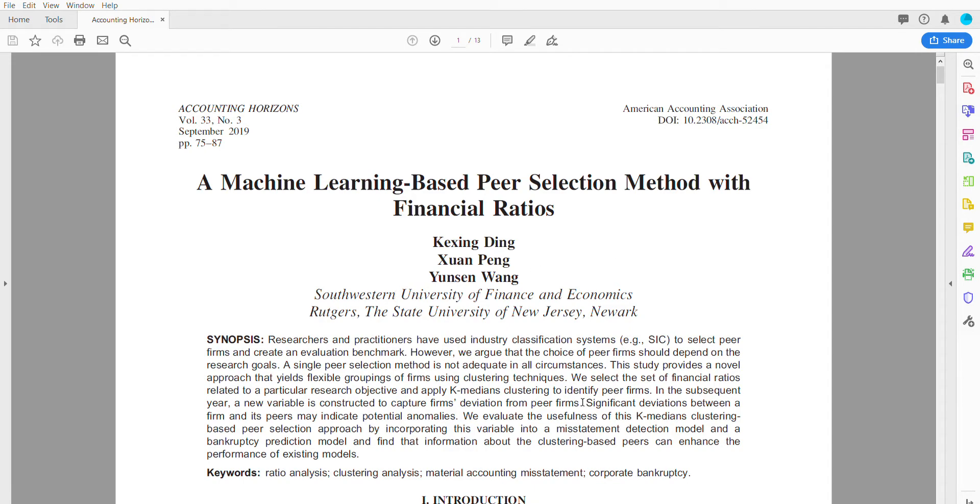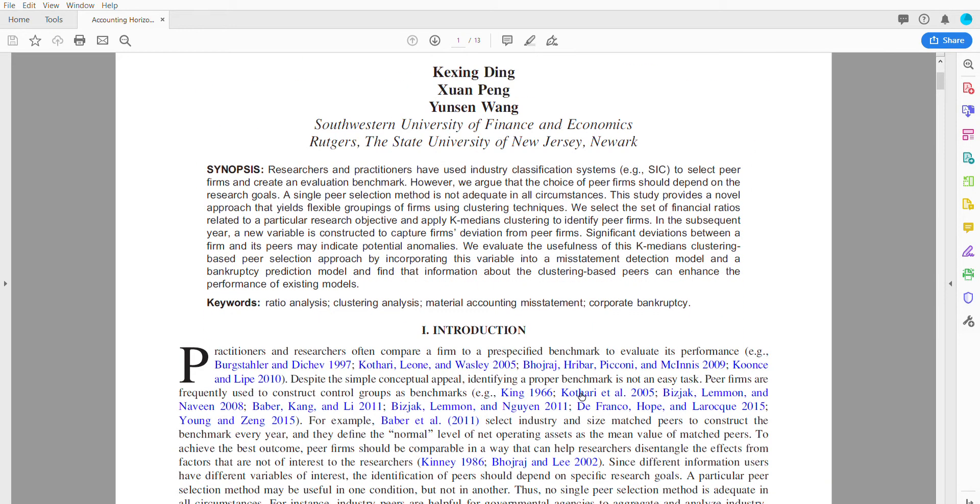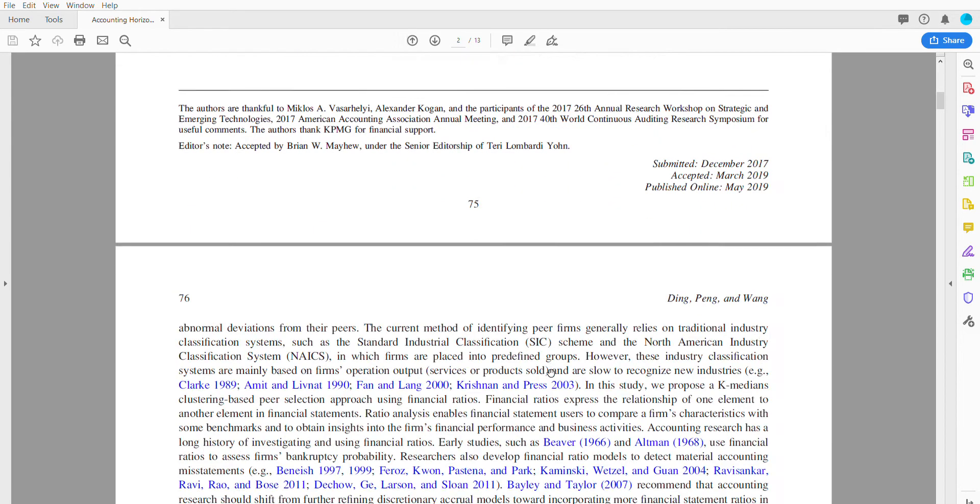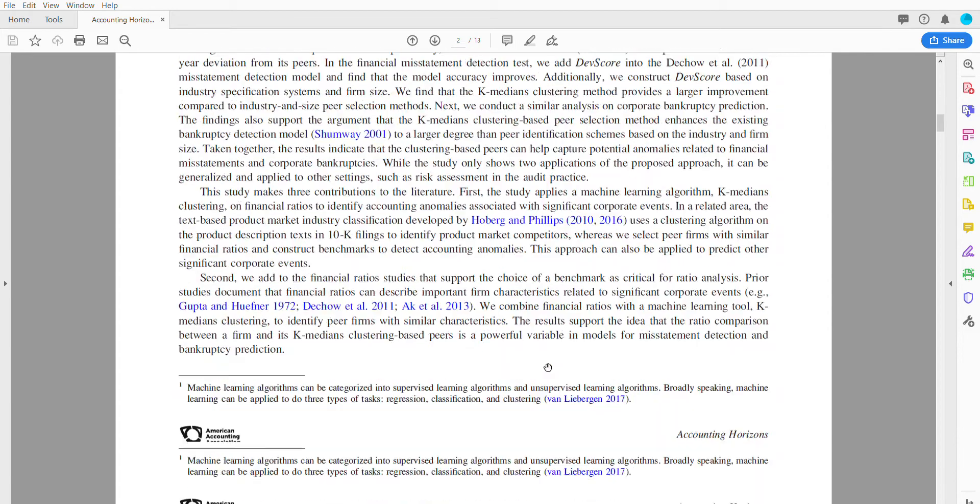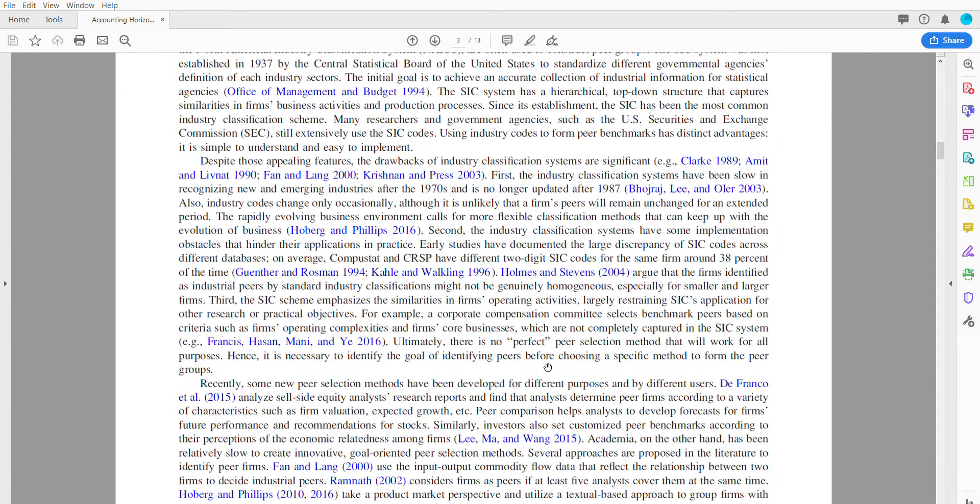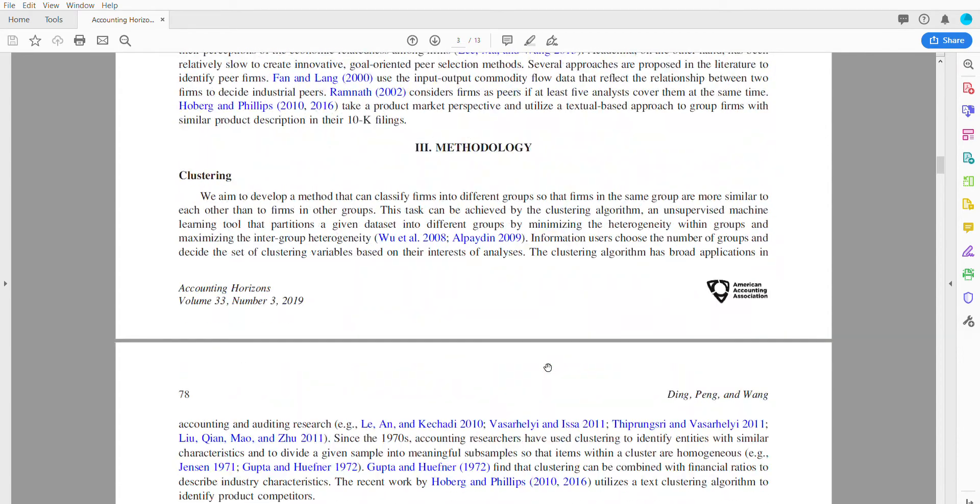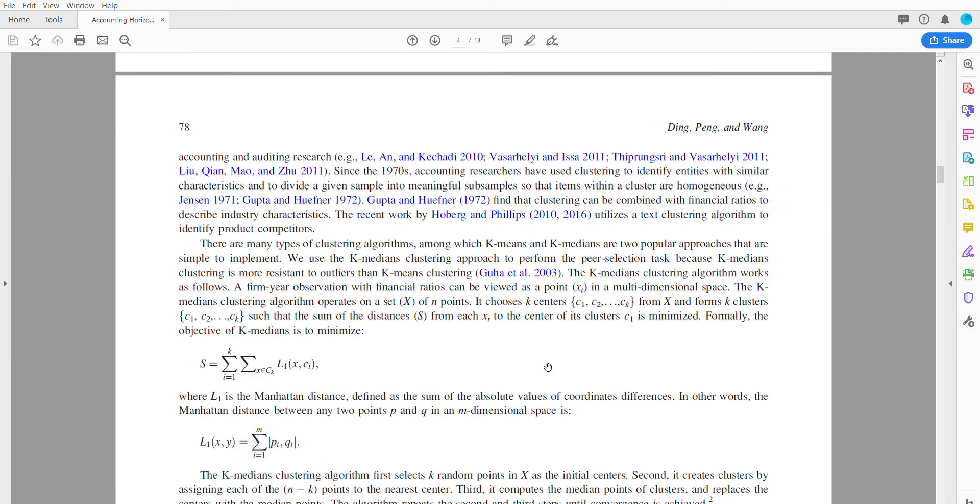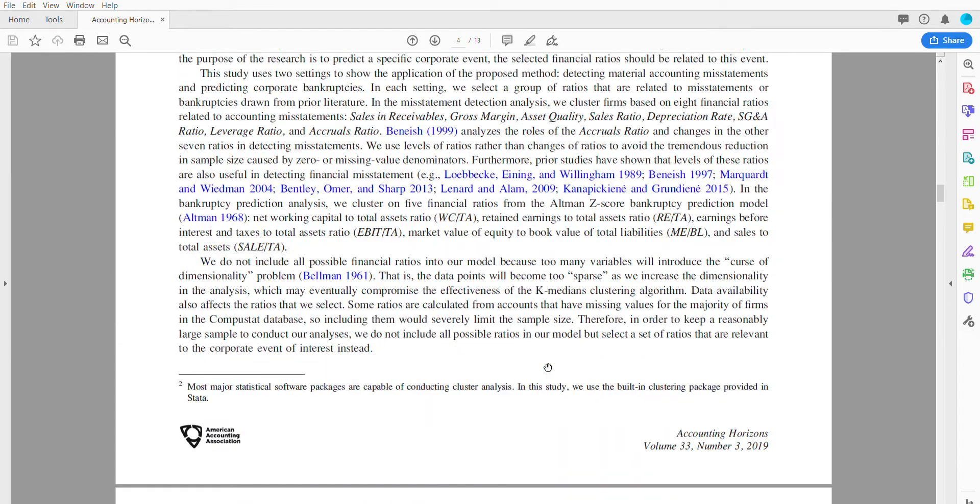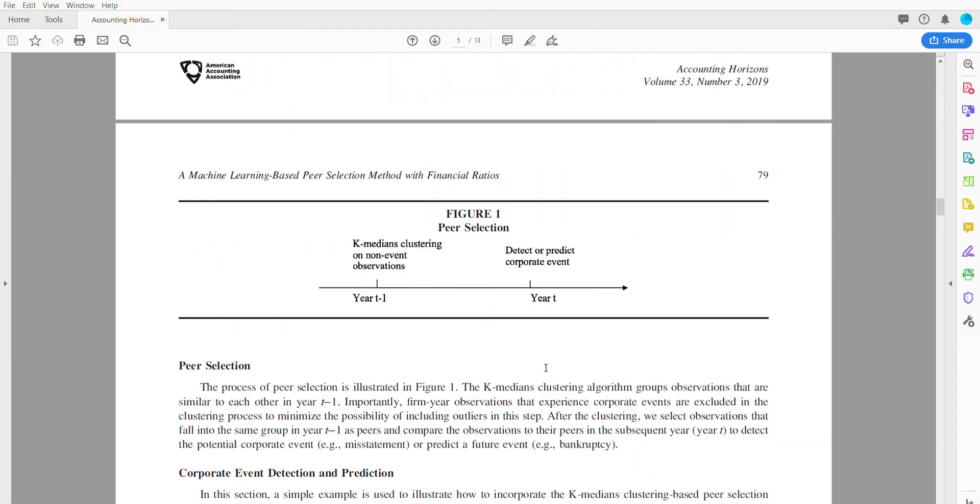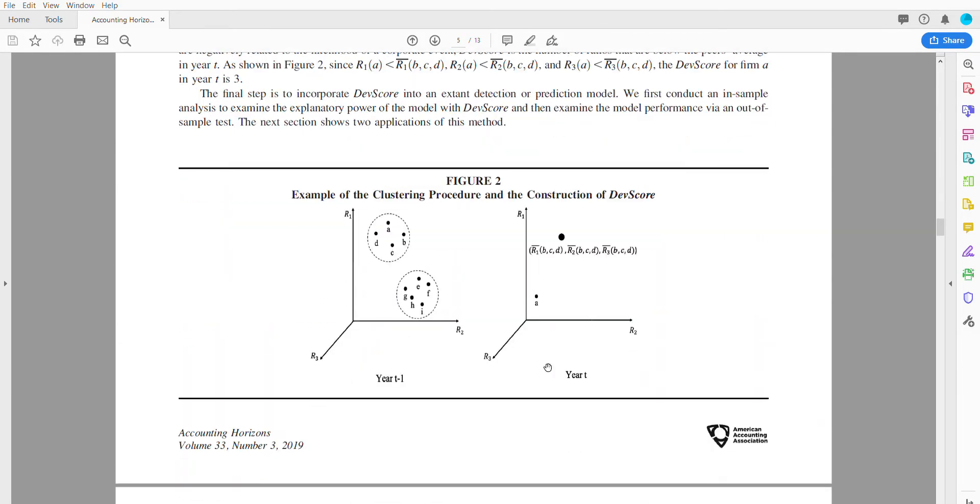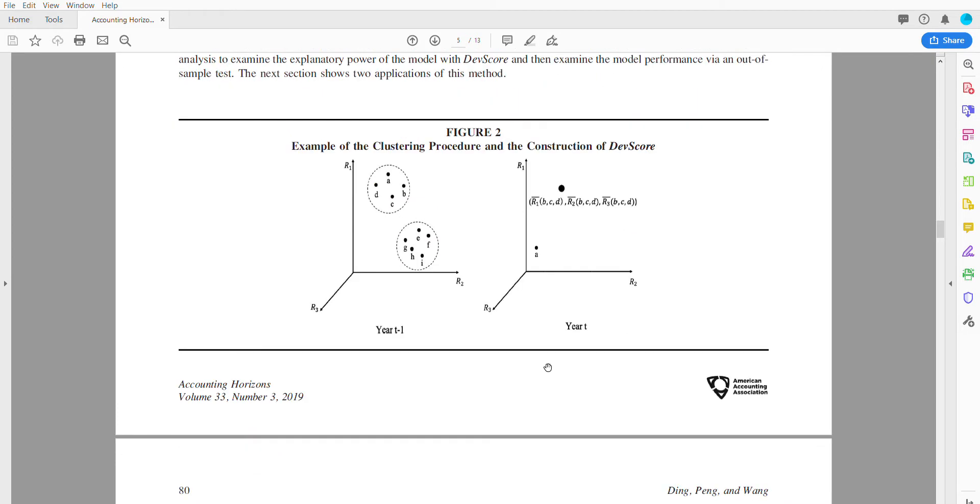What these accounting scholars did was they went back and looked at financial ratios of companies and used clustering methodology to group companies that might be going bankrupt or having an accounting misstatement.